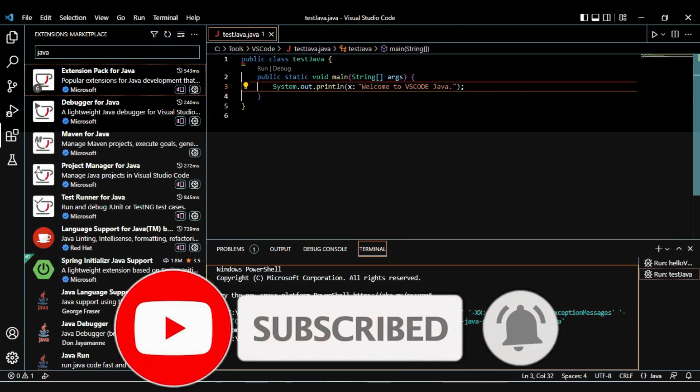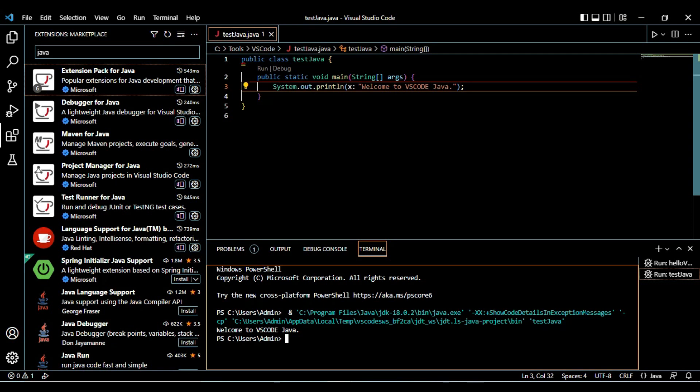This way we can download and install VS Code on Windows and we can install our desired extension for our desired programming language and we can run the program along with the tooltips provided. Stay tuned for further interesting topics. Thanks a lot for watching.